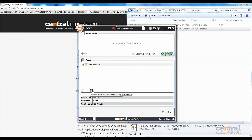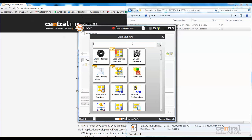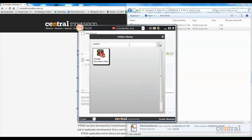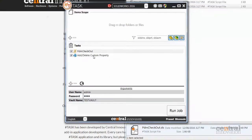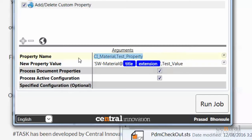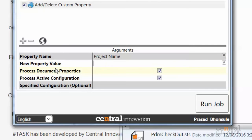Then we'll search through the Sharptasks online library for a macro to run. In this case, I'm going to search for one to update custom properties of files that are in my PDM vault. I'm going to update a property called project name, and just enter the name of the project as the value.